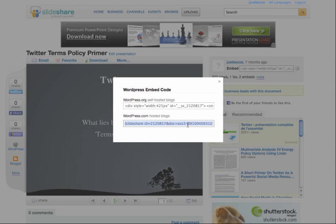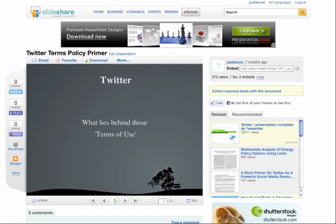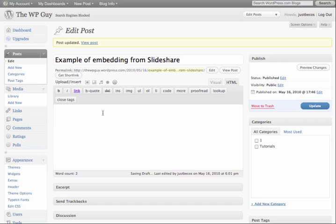If you click on it, then copy, then go into your blog post itself.